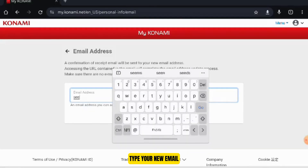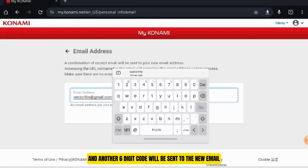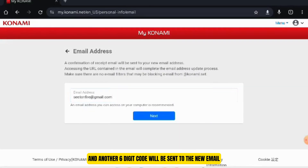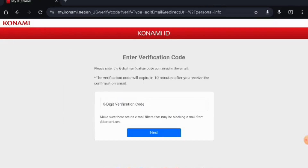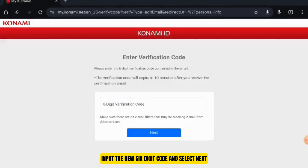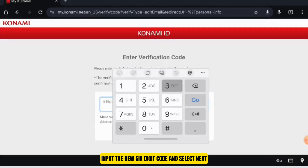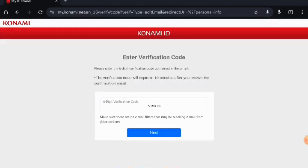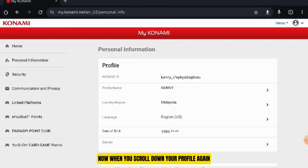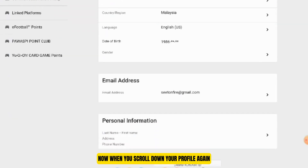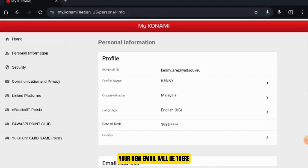Type your new email and another six-digit code will be sent to the new email. Input the new six-digit code and select Next. Now when you scroll down your profile again, your new email will be there.